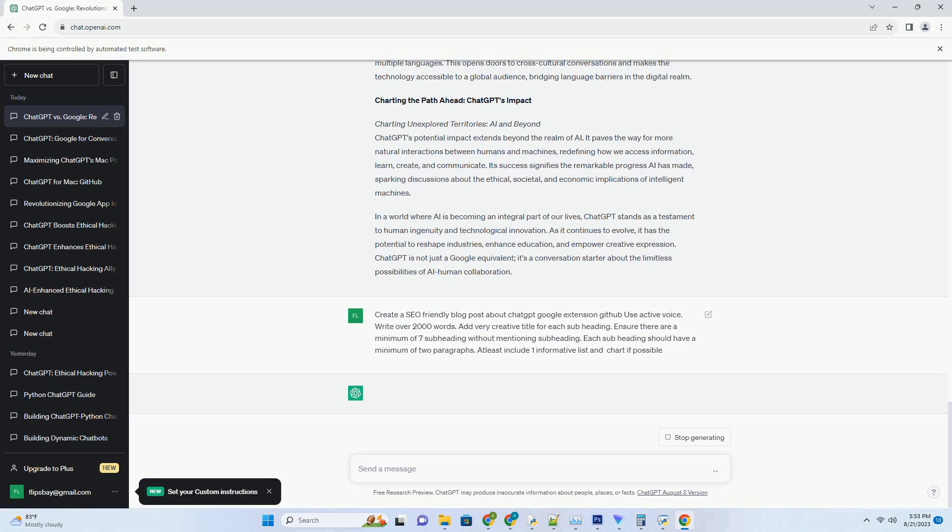Expanding horizons: multilingual competence. OpenAI's commitment to expanding ChatGPT's linguistic abilities has led to its proficiency in multiple languages. This opens doors to cross-cultural conversations and makes the technology accessible to a global audience, bridging language barriers in the digital realm. Charting the path ahead: ChatGPT's impact.